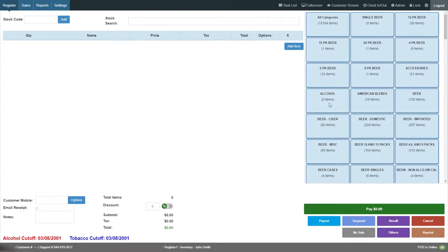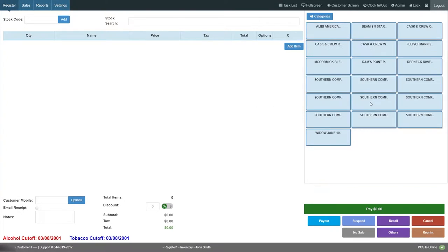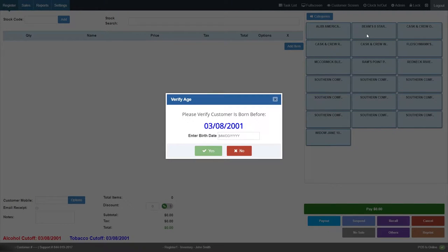You can also ring up an item through the shortcut menu. One great feature is that you can validate IDs with the barcode scanner as well when you're ringing up an alcoholic beverage.